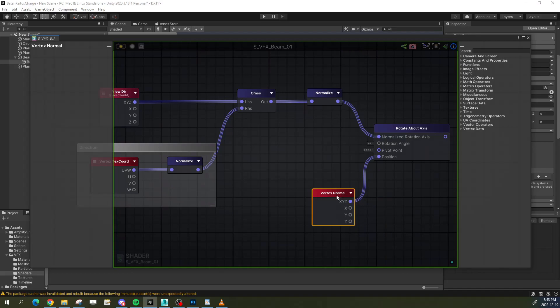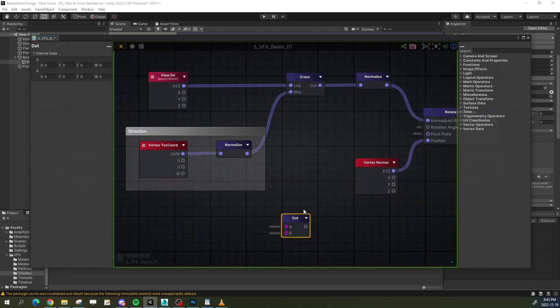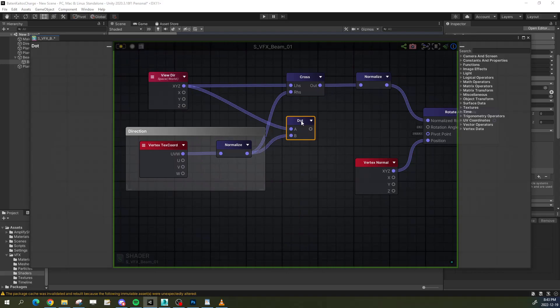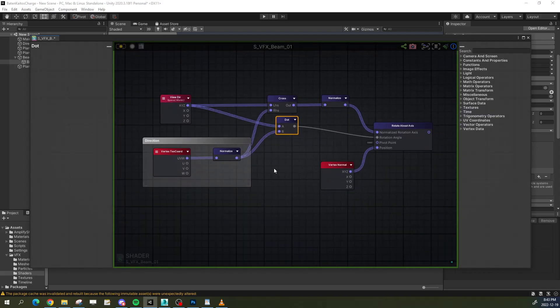Next, we need to calculate the rotation angle. All we need for this is to get the dot product of the view direction and the forward vector.